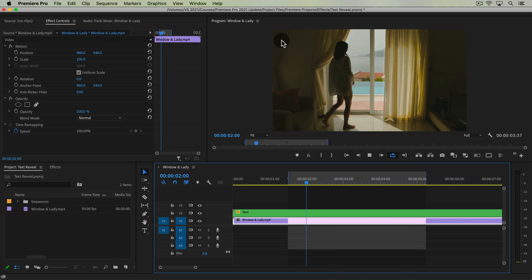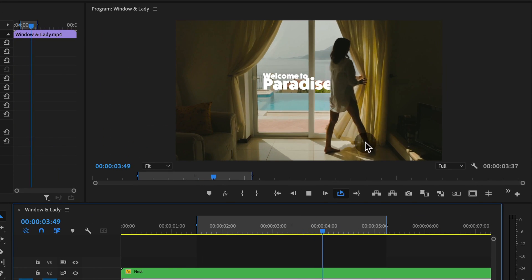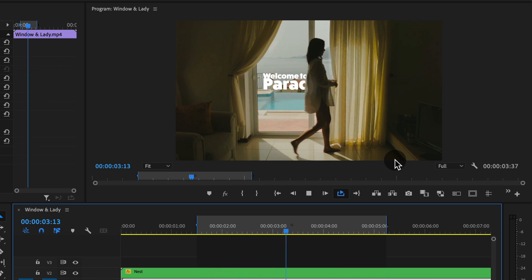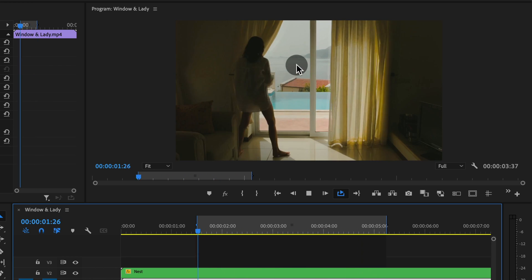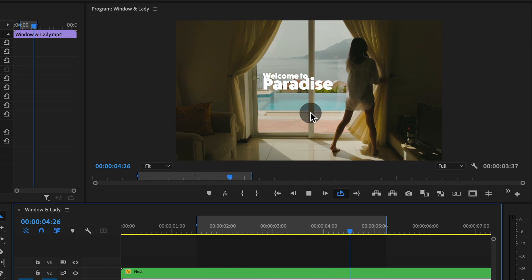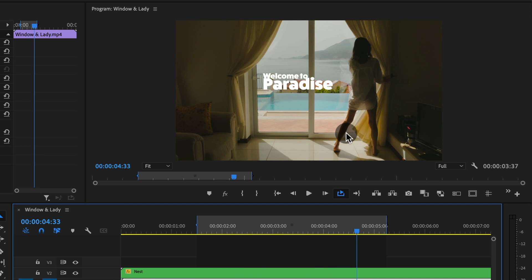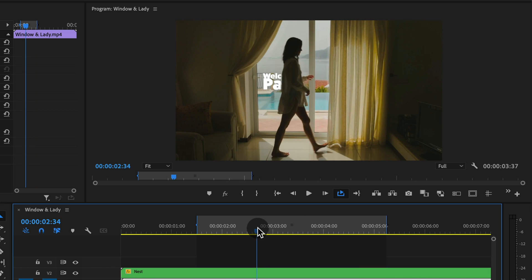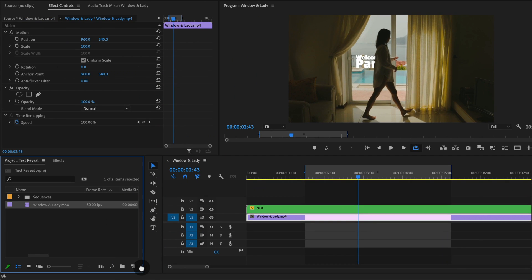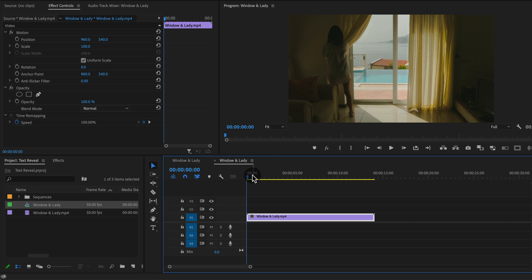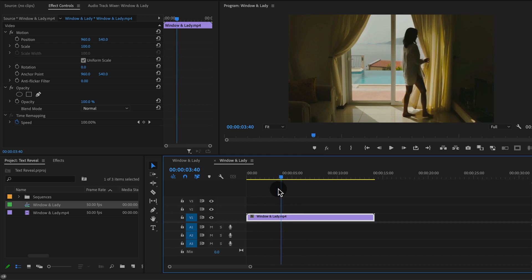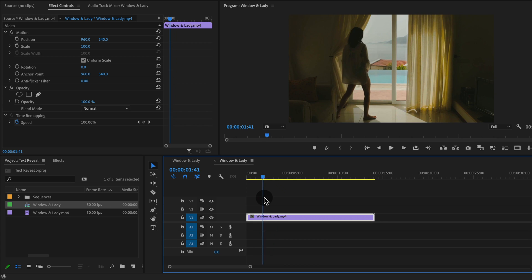It helps if your shot is somewhat of a static shot — you're not moving in or out, zooming in or out — because then you're dealing with having to adjust the scale and position of your text to get the same sort of effect. To follow along, we're going to put this clip in a new layer, then find the spot where we're going to create this text reveal.